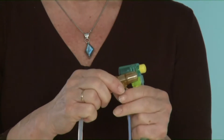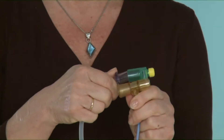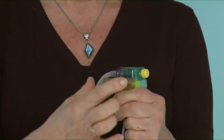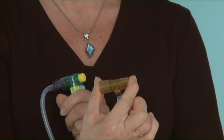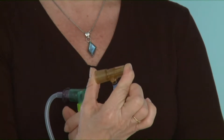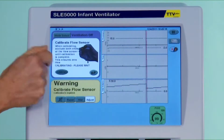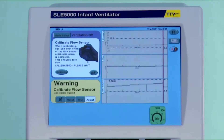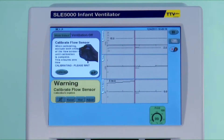To calibrate the flow sensor it must be removed from the ET connector and both ends occluded. You then press calibrate and must wait until it says complete.